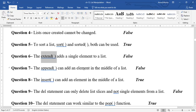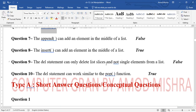'extend() adds a single element to a list' — False, extend() adds multiple elements. 'append() can add an element in the middle of a list' — False, append() only adds at the end; use insert() for middle positions. 'insert() can add an element in the middle of a list' — True, insert() can place elements anywhere.